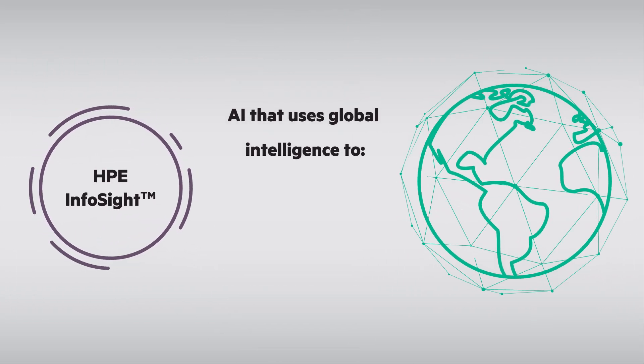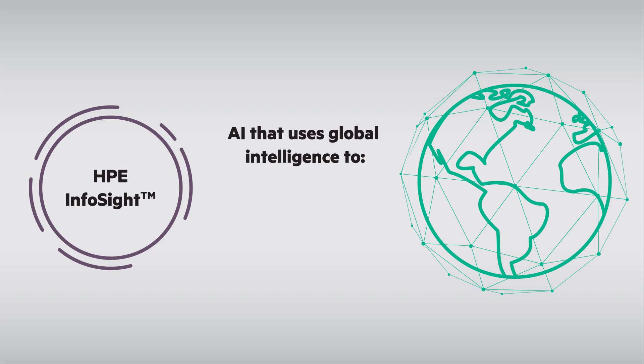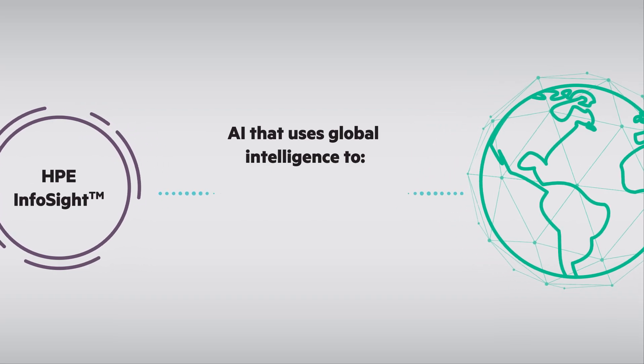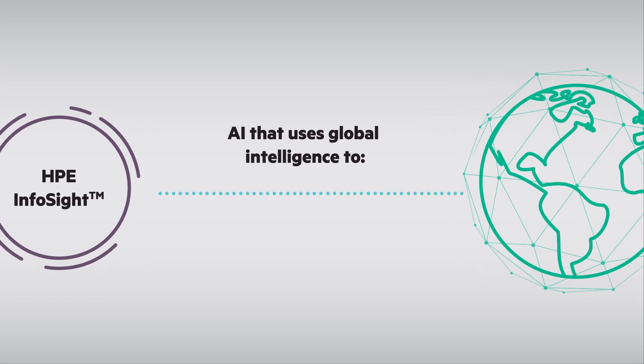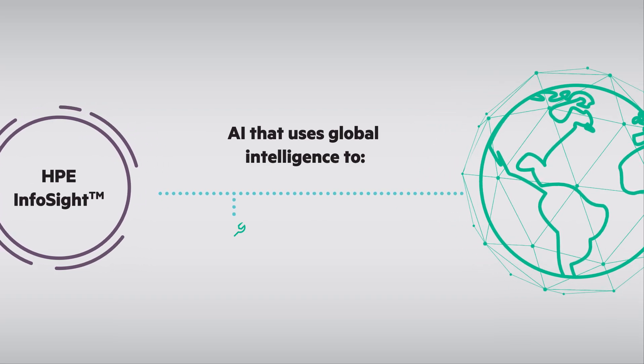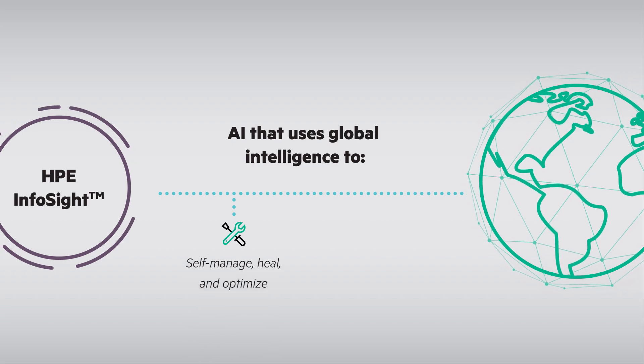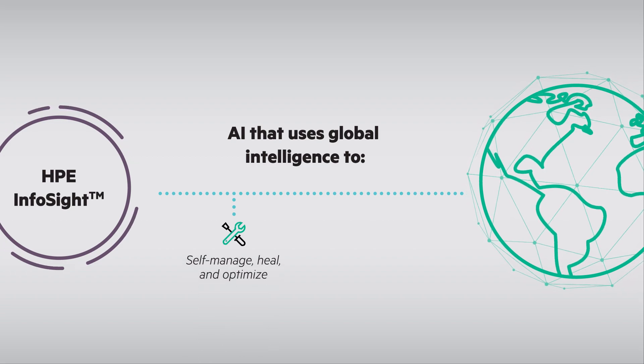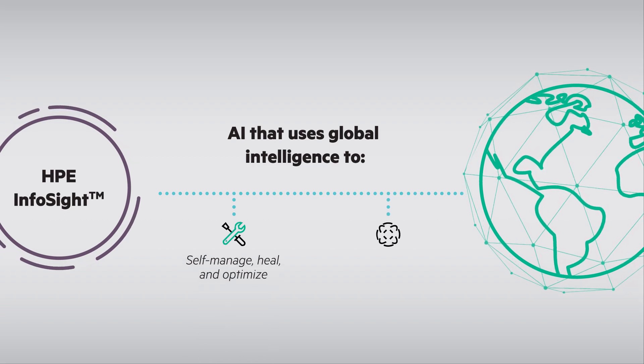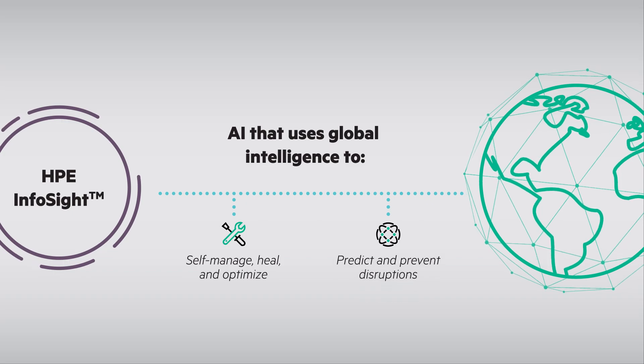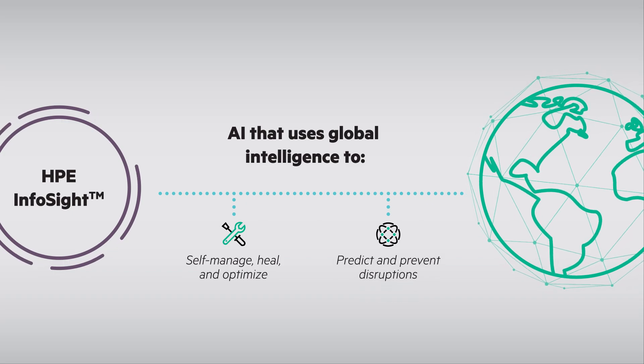SimpliVity also introduces AI that uses global intelligence and analyzes over 1,250 trillion data points to self-manage, self-heal, and self-optimize, as well as predict and prevent disruptions.